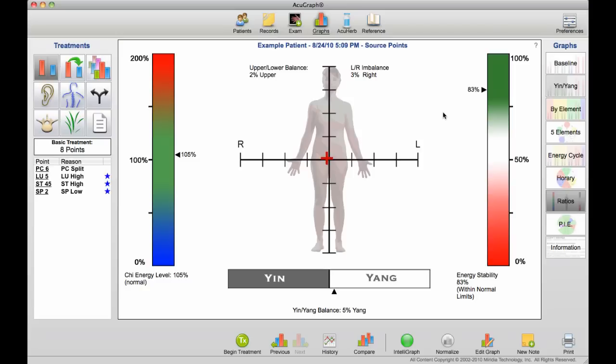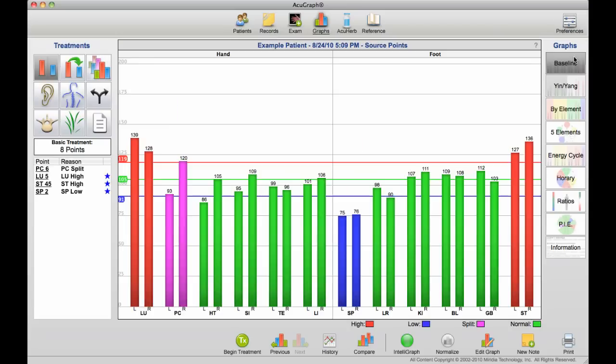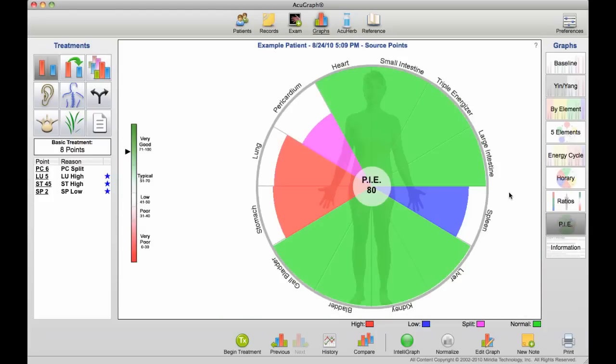Then we take all of these statistical numbers, as well as all of the imbalances and the severity of each of the imbalances noted, and we summarize them in what we call our Personal Integrated Energetic, or PI score. The PI score is a single number based on a scale of 0 to 100 that's designed to give the patient an idea of exactly how well they're doing.